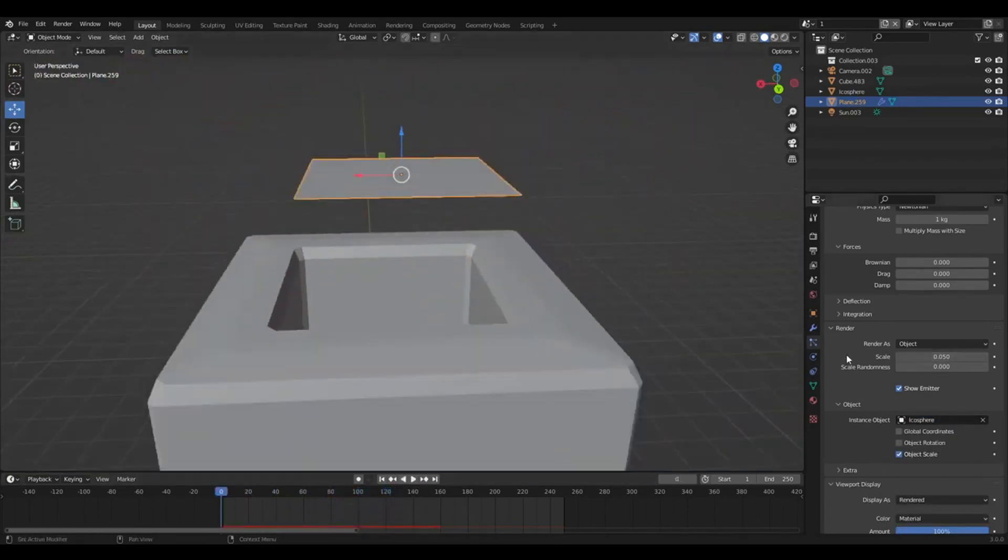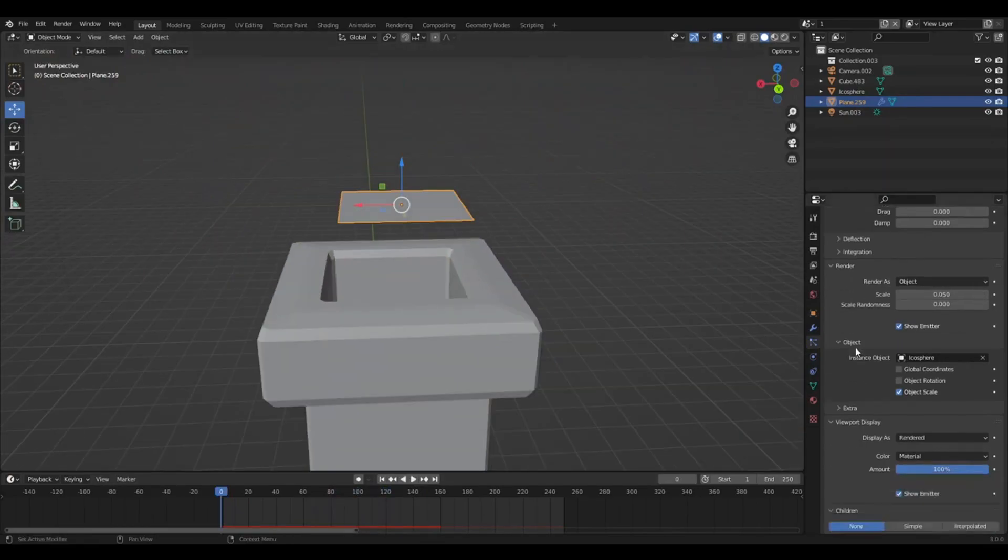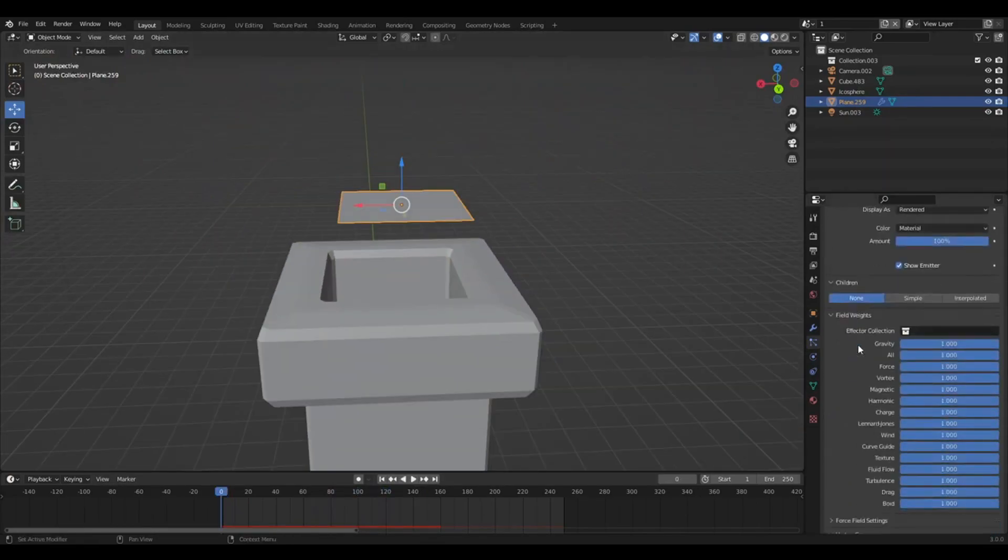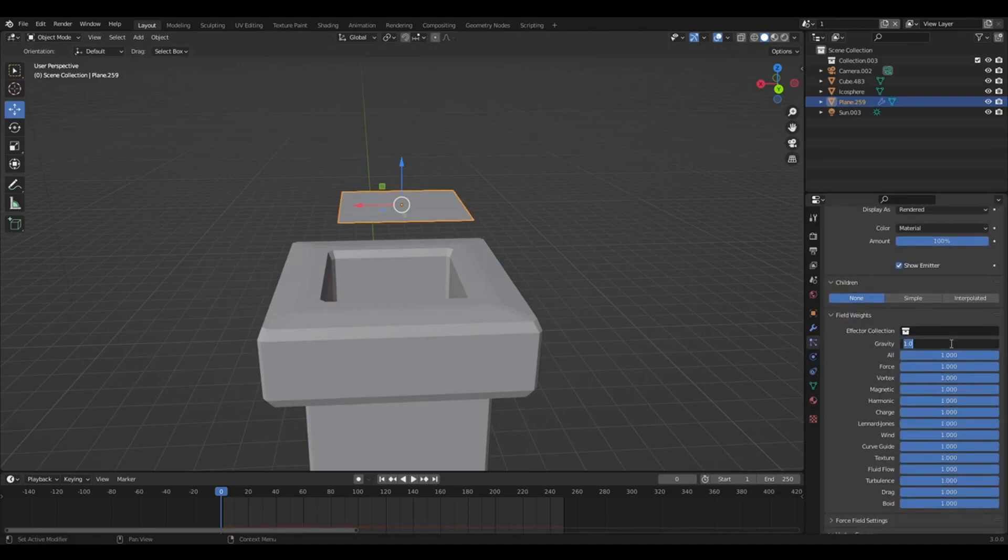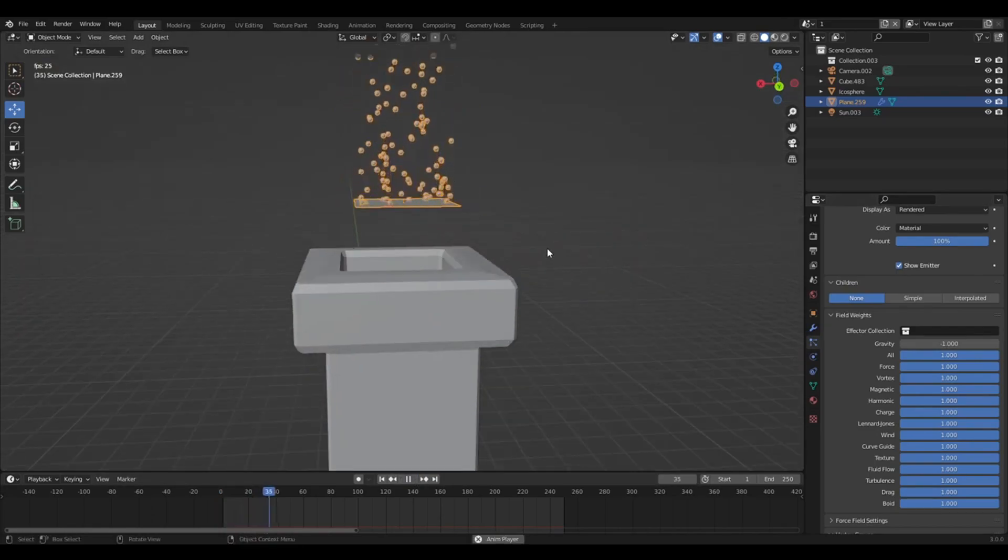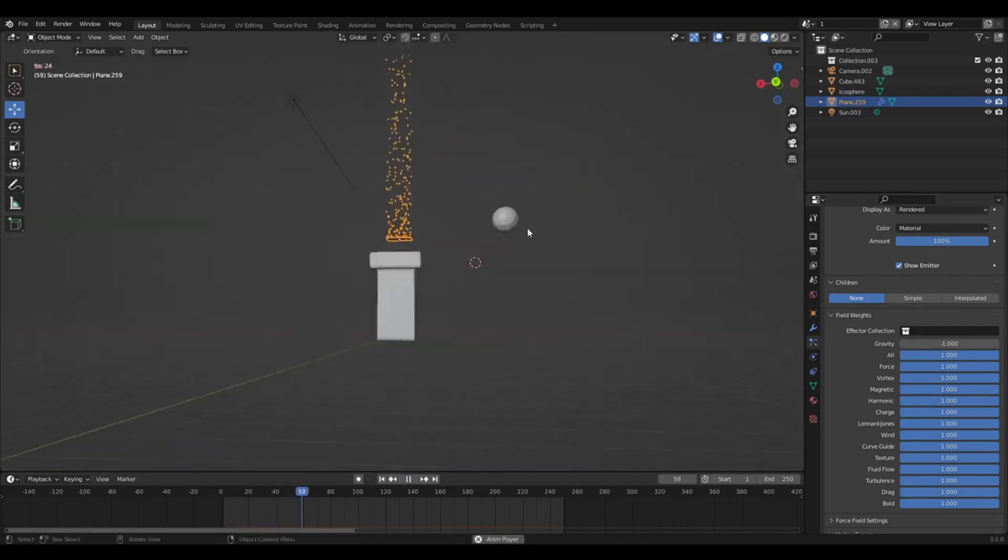As you can tell it's going the wrong way. So if you go to gravity, it's set to one. We've just set that to negative one. It'll do the opposite. So you press play. So now it goes upwards.